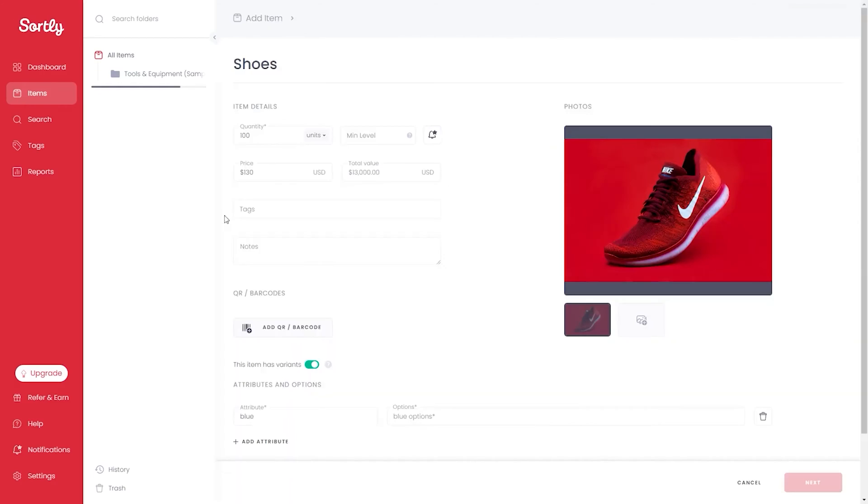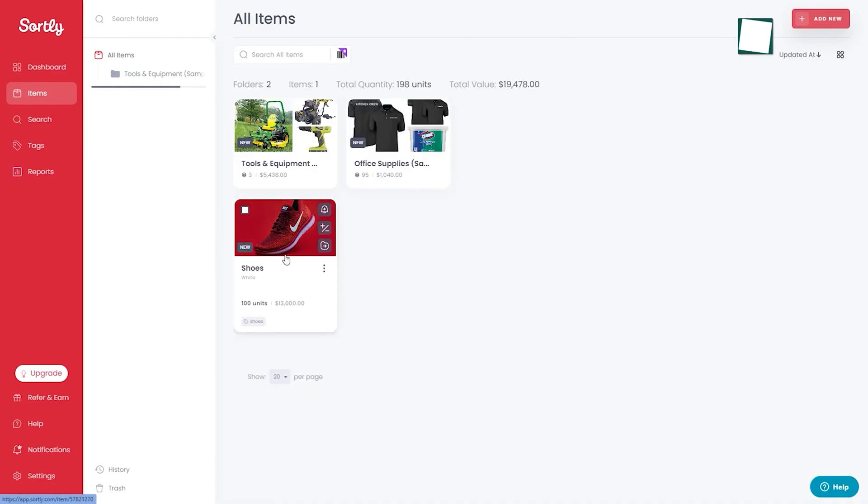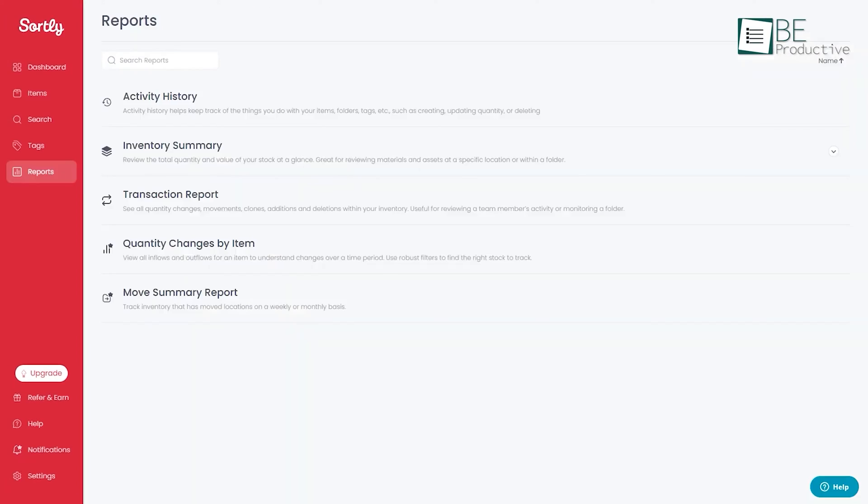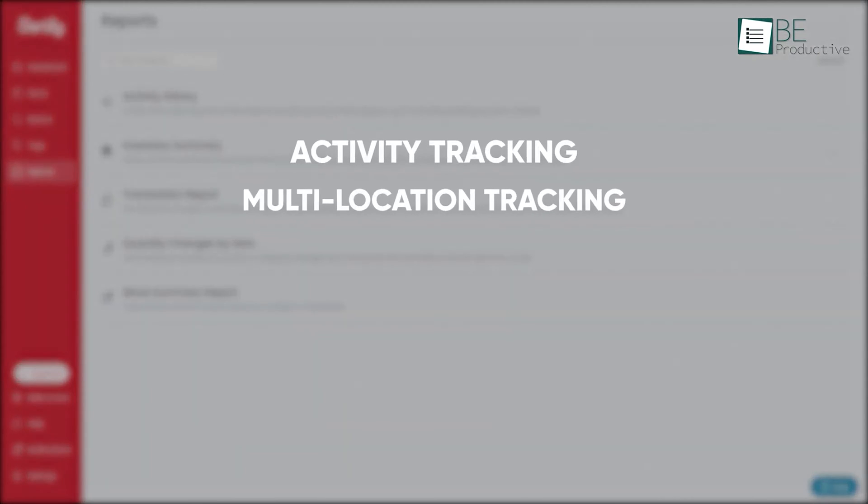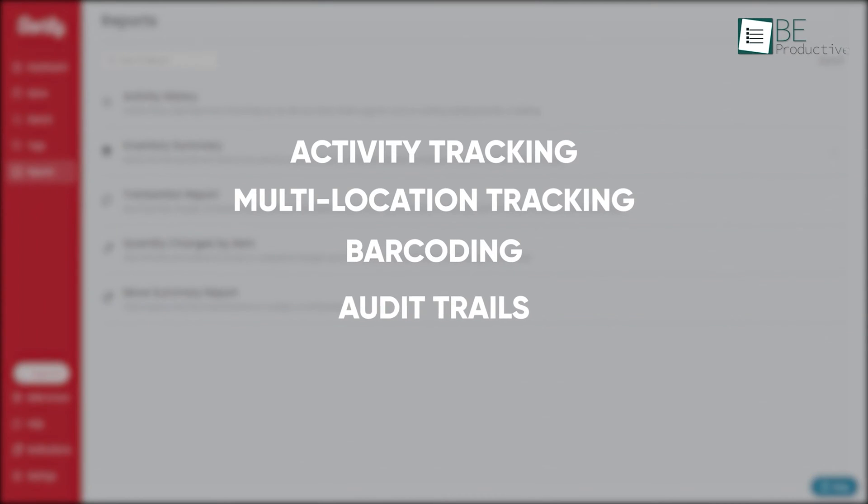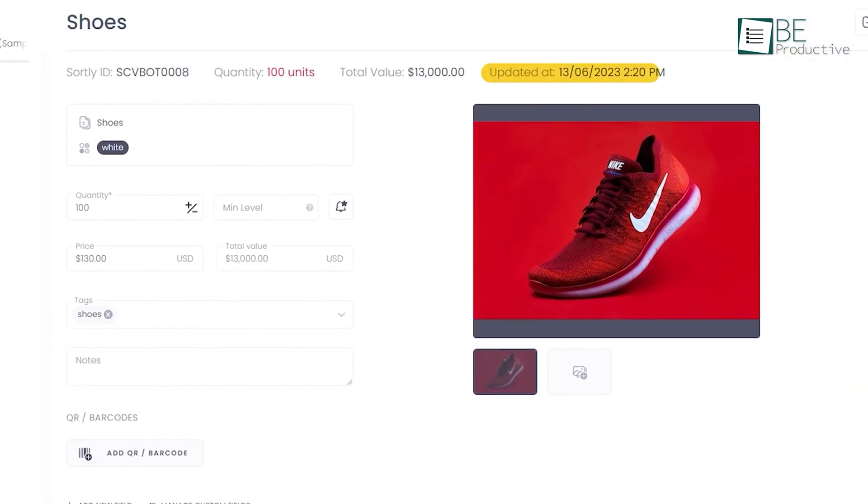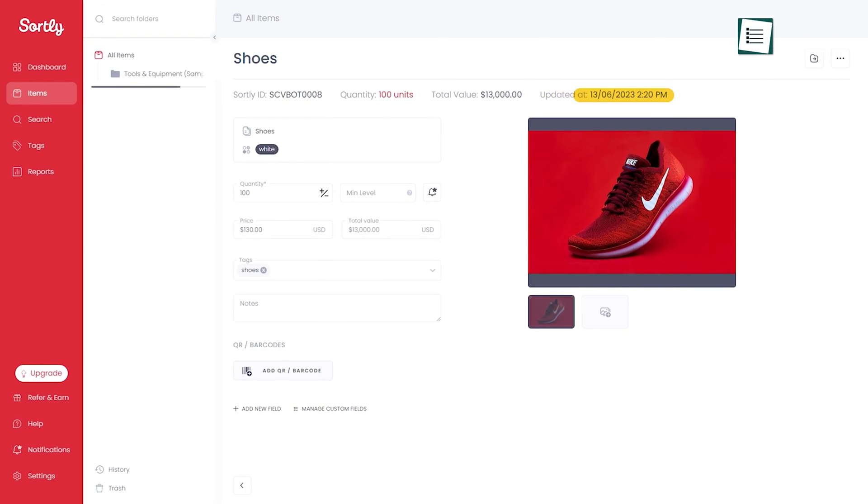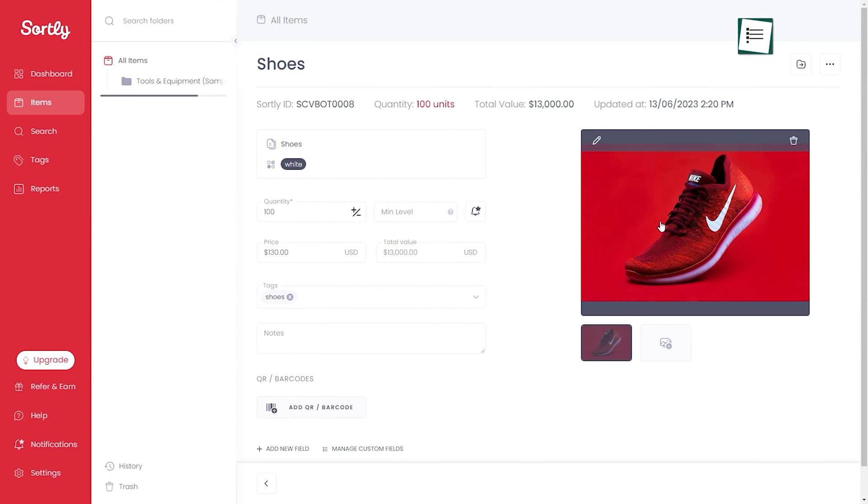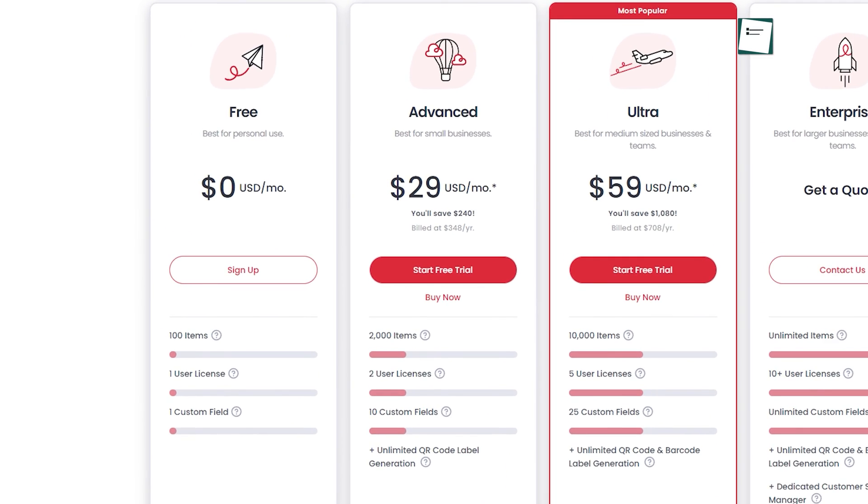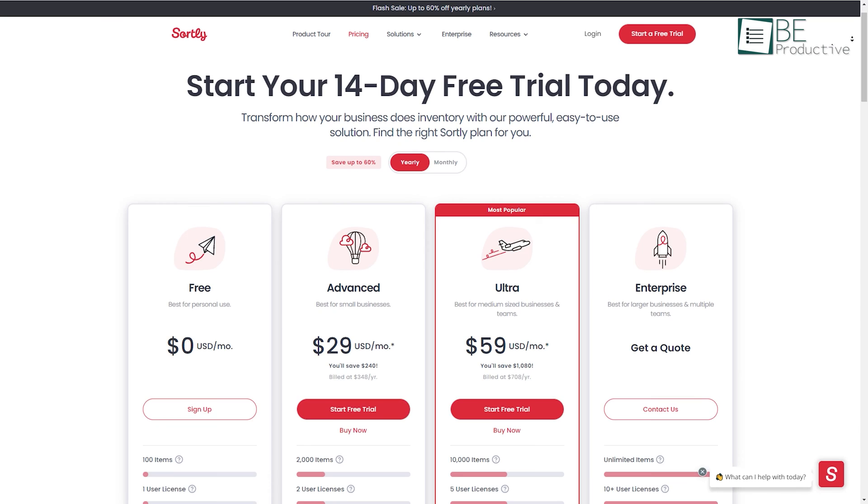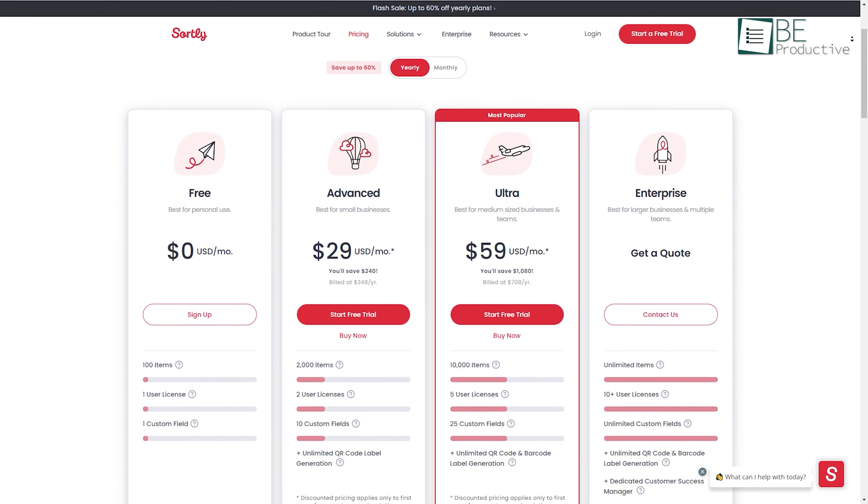The software allows you to easily add products, categorize them, and track sales orders. It even offers activity tracking, multi-location tracking, barcoding, and audit trails. With automatic low stock alerts and date-based reminders, it makes inventory tracking effortless. Moreover, its easy item tracking capability also allows you to create an inventory database with images, descriptions, and custom fields for efficient tracking. While the free version allows one user with the ability to create one custom field and manage up to 100 items, you can also upgrade to its paid plans for additional features.